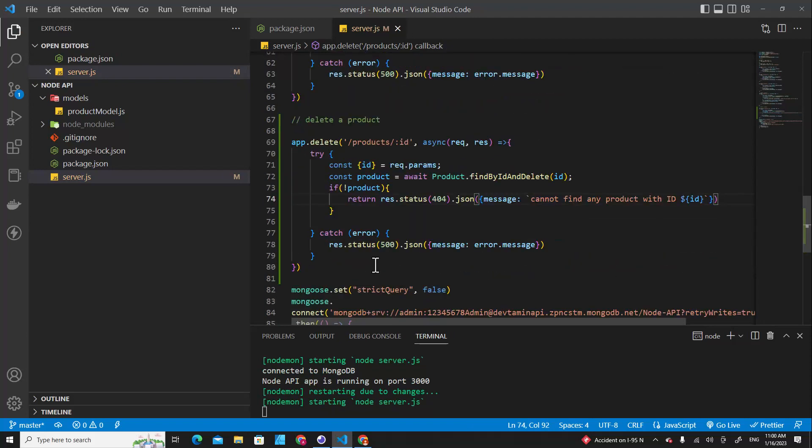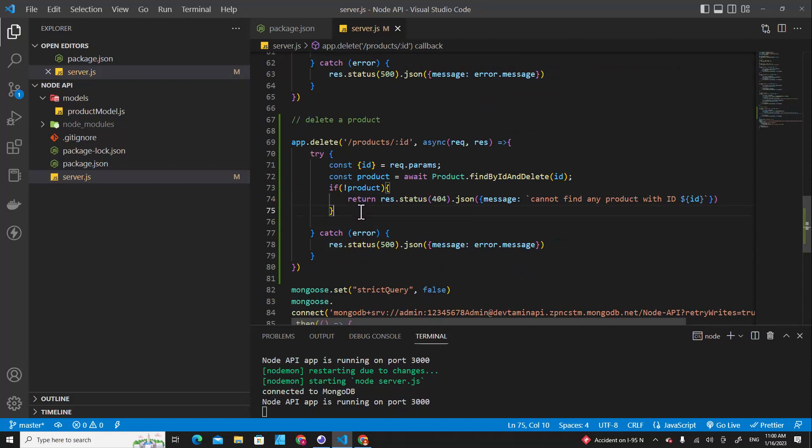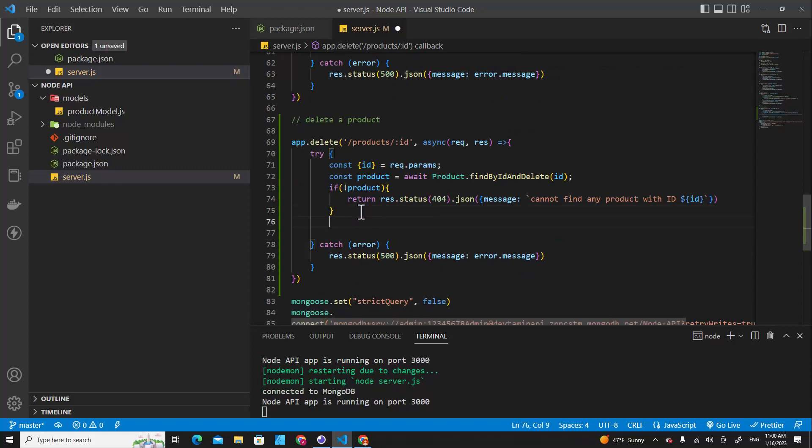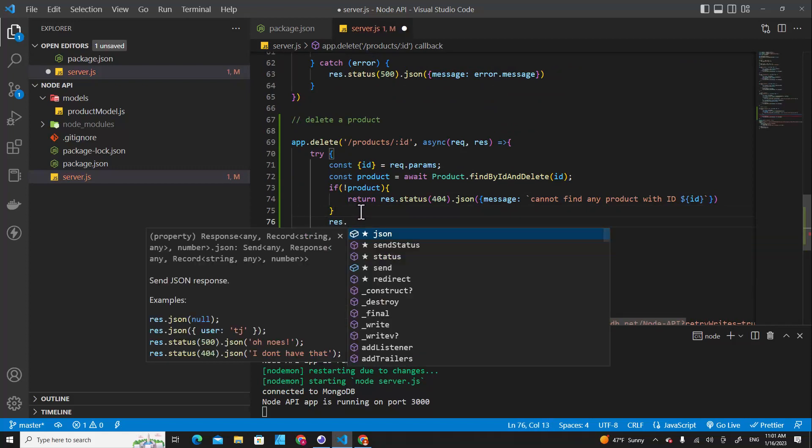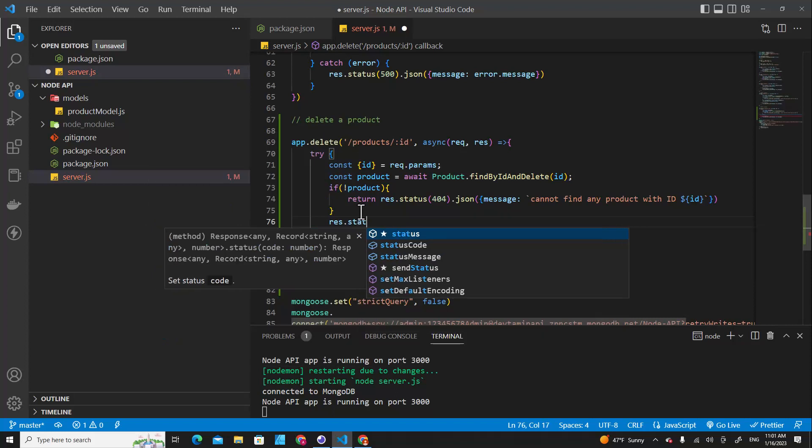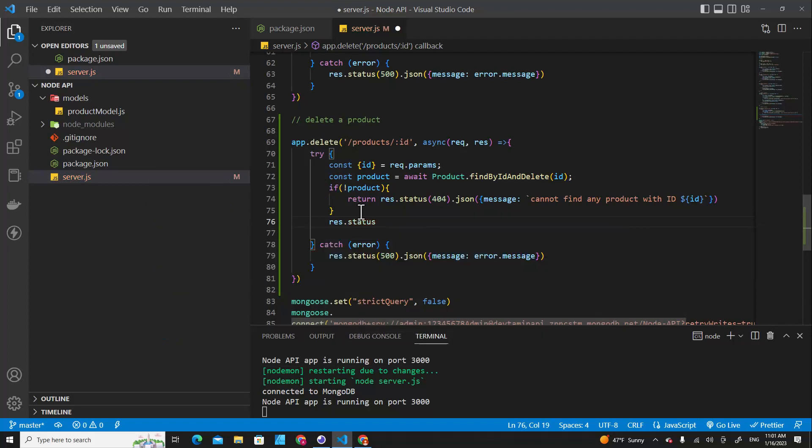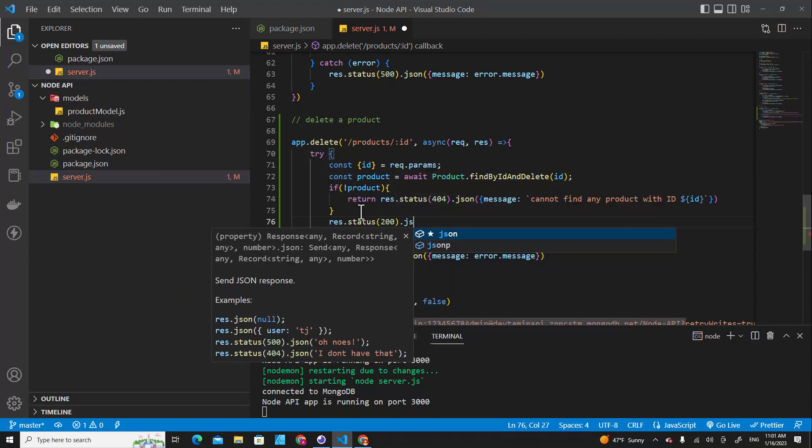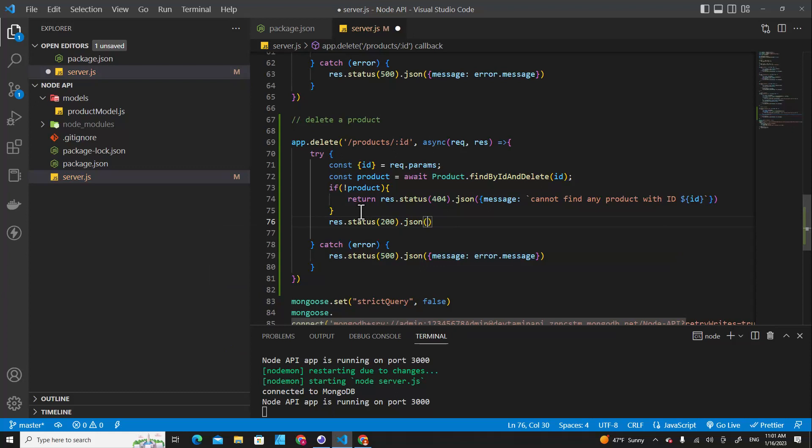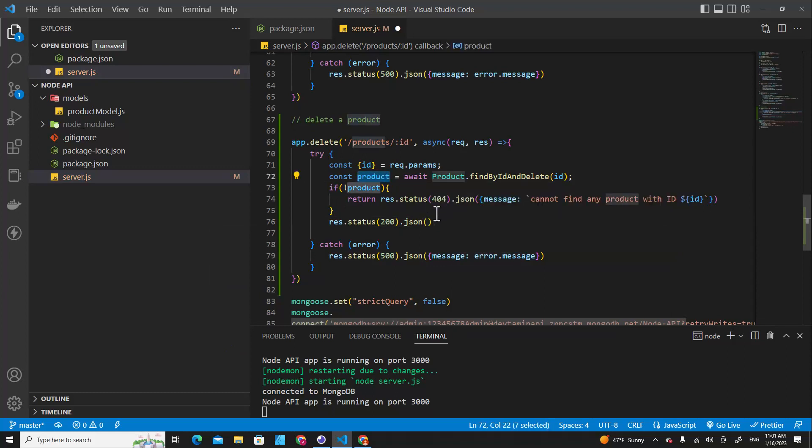And then if the product is successfully deleted, we are going to respond back to client with status 200, and then put json object, and then we just return the product that we found.